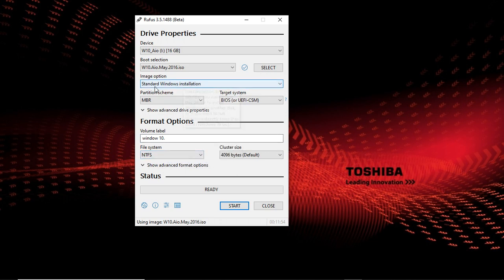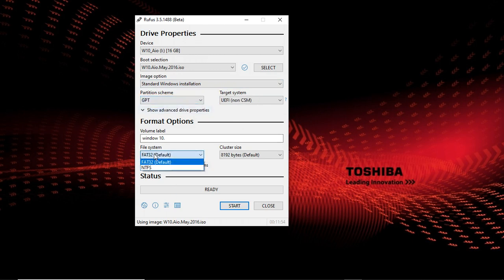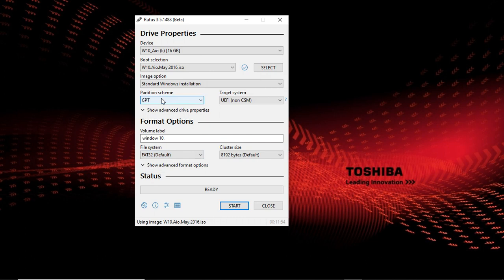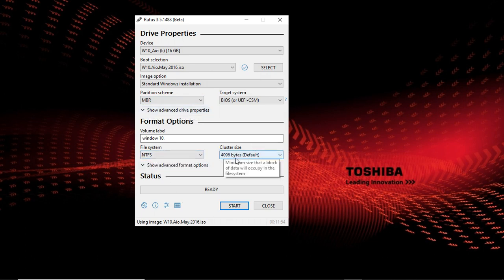If it is GPT, you can select which file system you want. You see, there are two: FAT32 and NTFS. But because my hard disk is MBR, MBR has only one file system which is NTFS. Always select the default.